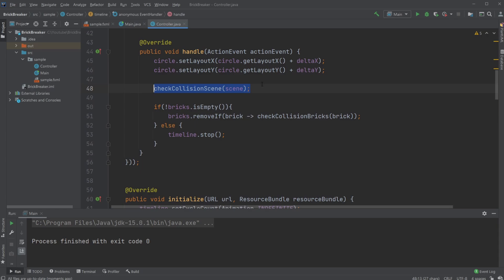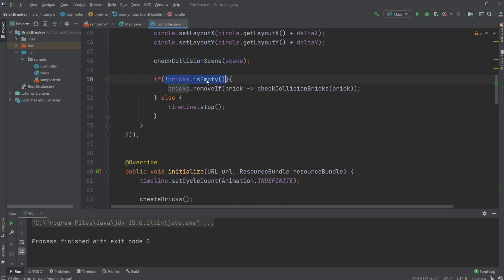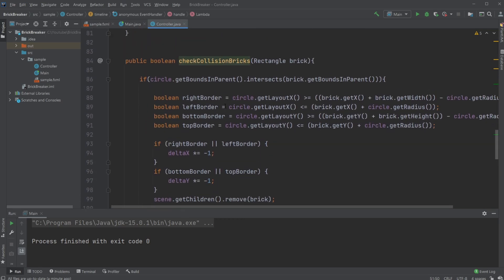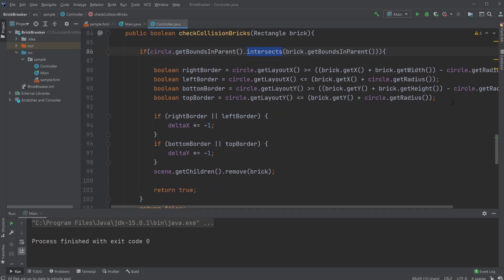Every frame I move my circle using its current position and the delta change, then check if I'm colliding with the screen. At the bottom of the scene, if my brick array is not empty — meaning we still have bricks on the screen — we then remove a brick if we are colliding with it. We check collision with the brick by first checking if the circle is intersecting with any of the bricks.